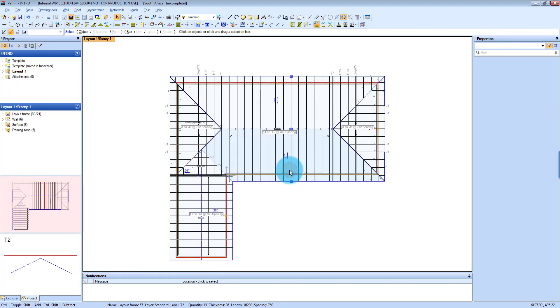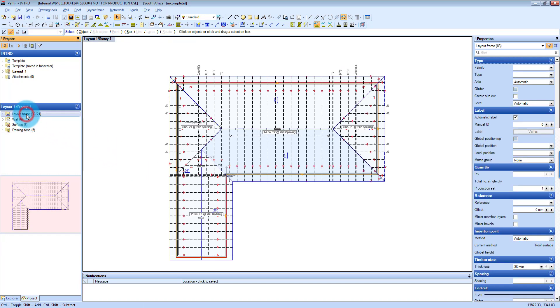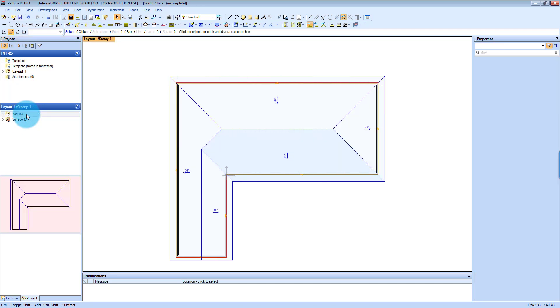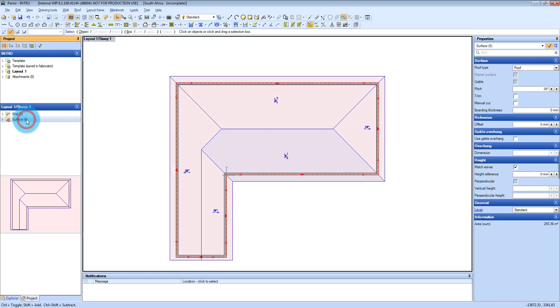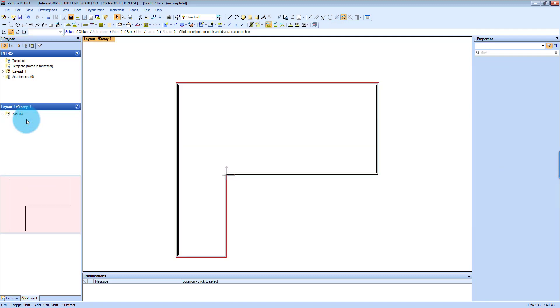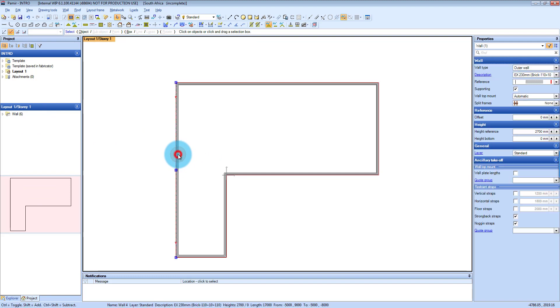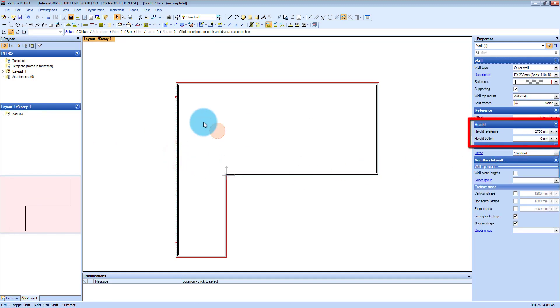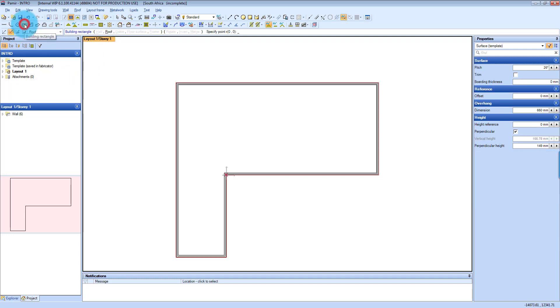And what you can do on the side here is quite nice. So you can select on the left-hand side here, you select all your framing, you can see it selects all of it, and then you just press the delete key on your keyboard. And your surfaces as well, you select them and you press the delete key. So let's just make sure on the walls, I'm going to click on one wall and see that the height reference is 2.7 meters.